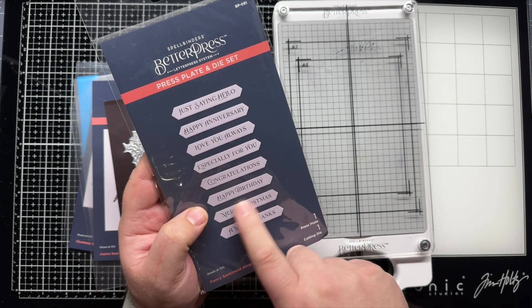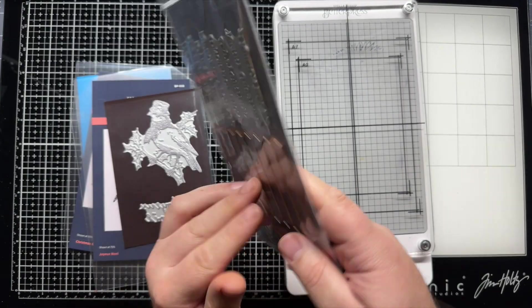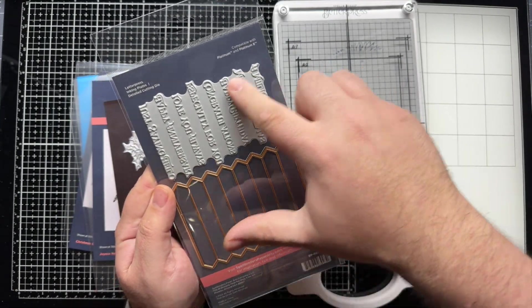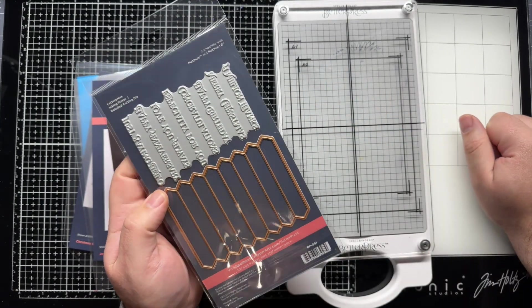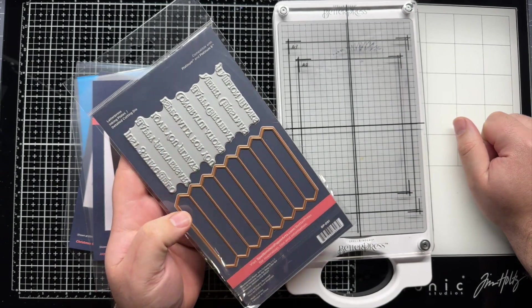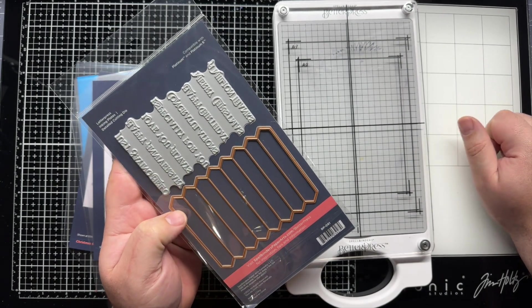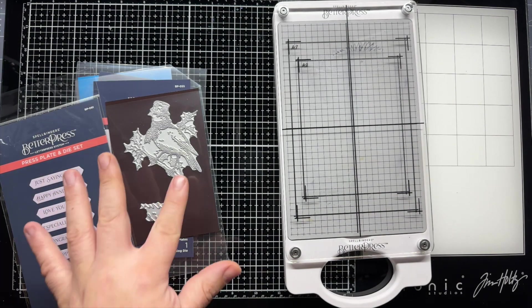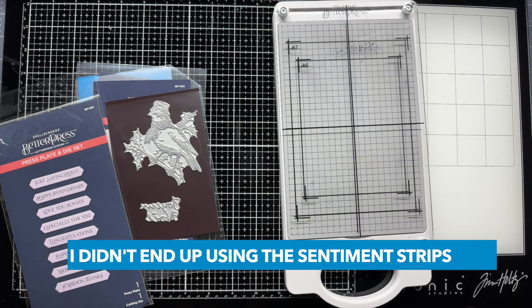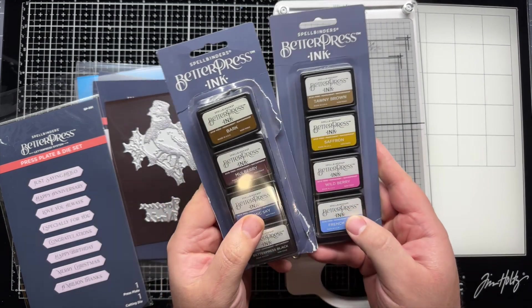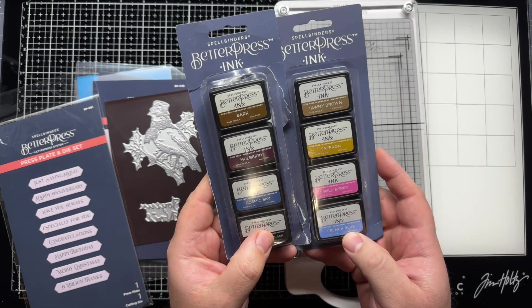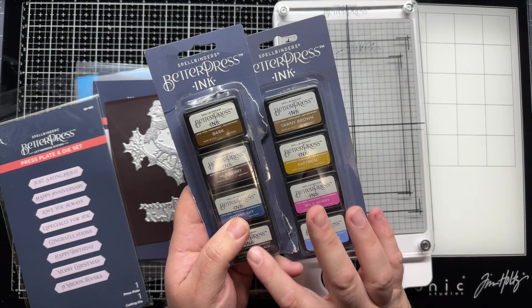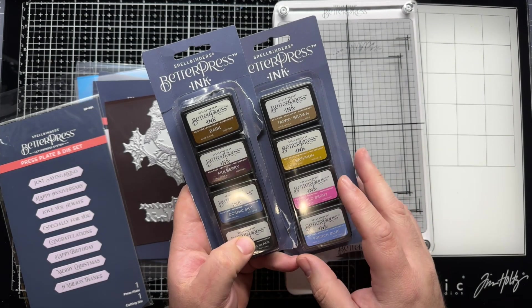But this is a letter press, a Better Press plate, and then it's got a coordinating die that cuts out them like banners. So I'm going to work with these three. And I did pick up some of the colors. I had the black already. This one comes with the black.